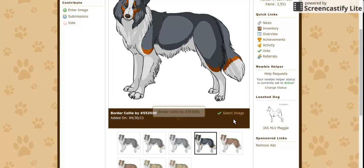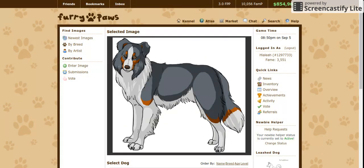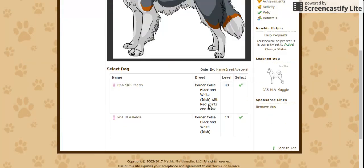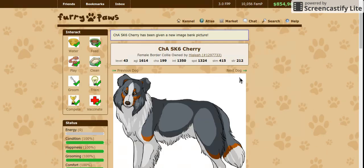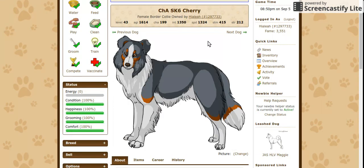After this, you're going to hit select image. It will carry you on to the next page where you will select your dog. I'm using Cherry, so I'm going to click Cherry. It should automatically assign and she'll get a new picture. That looks nice.